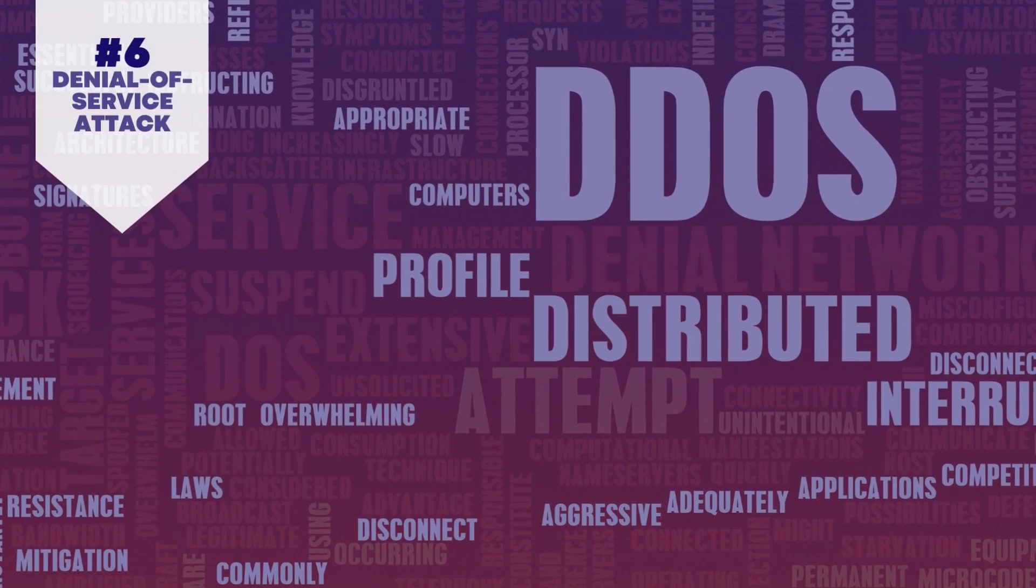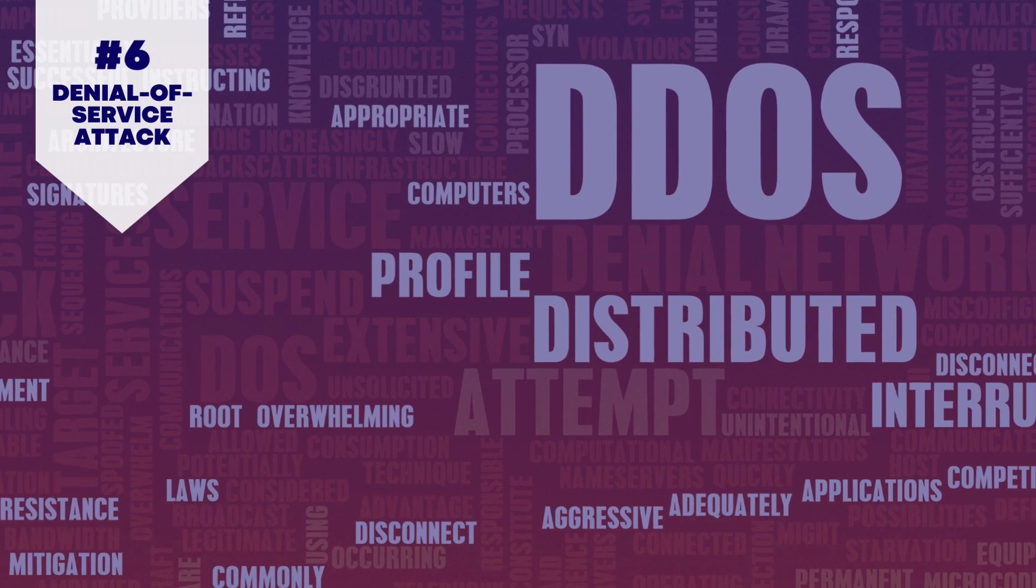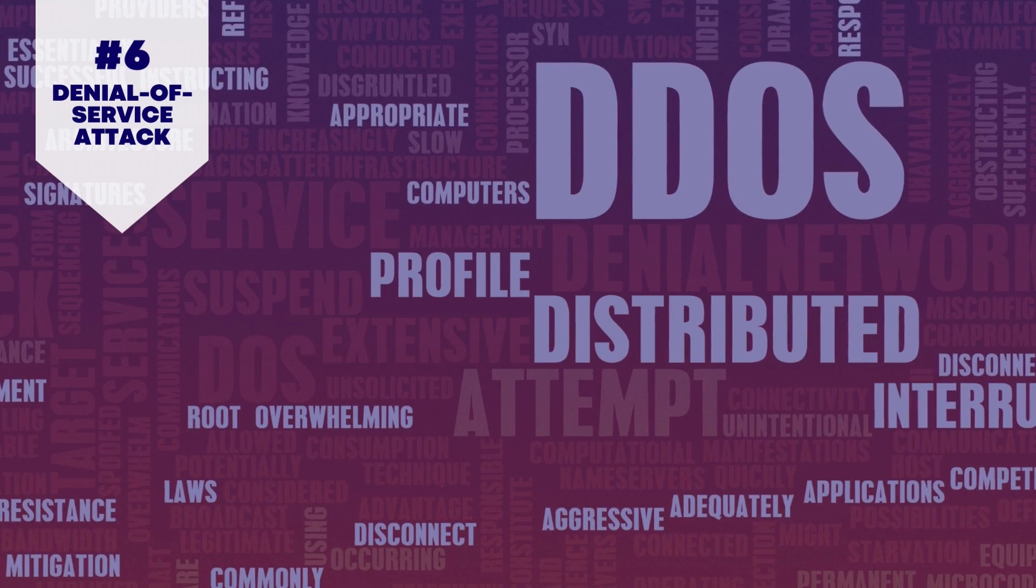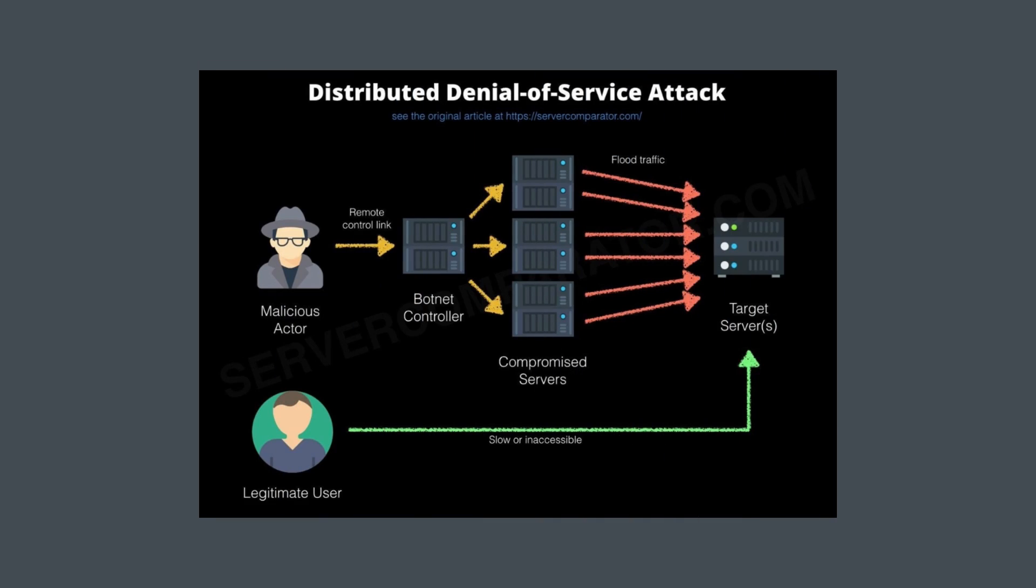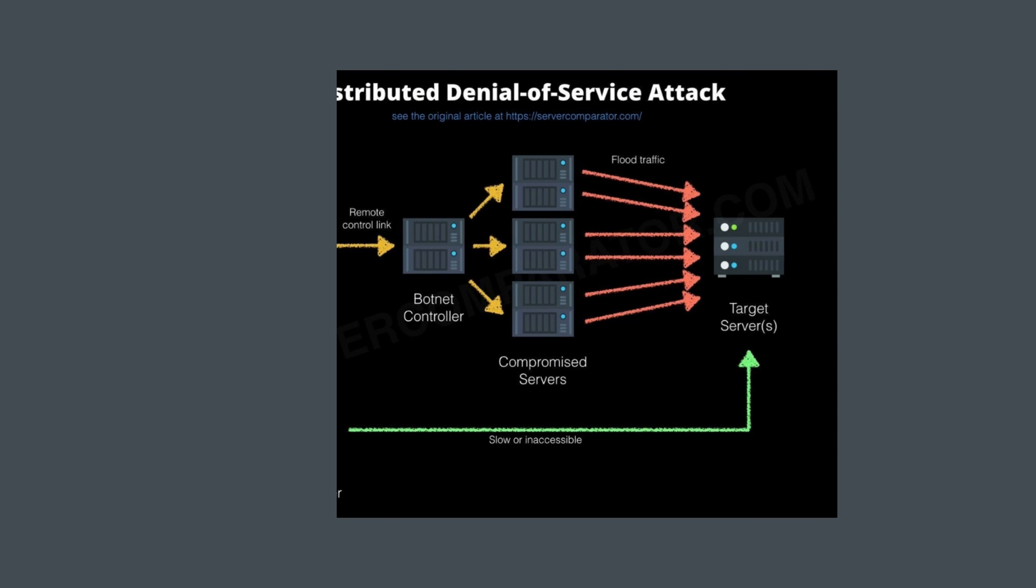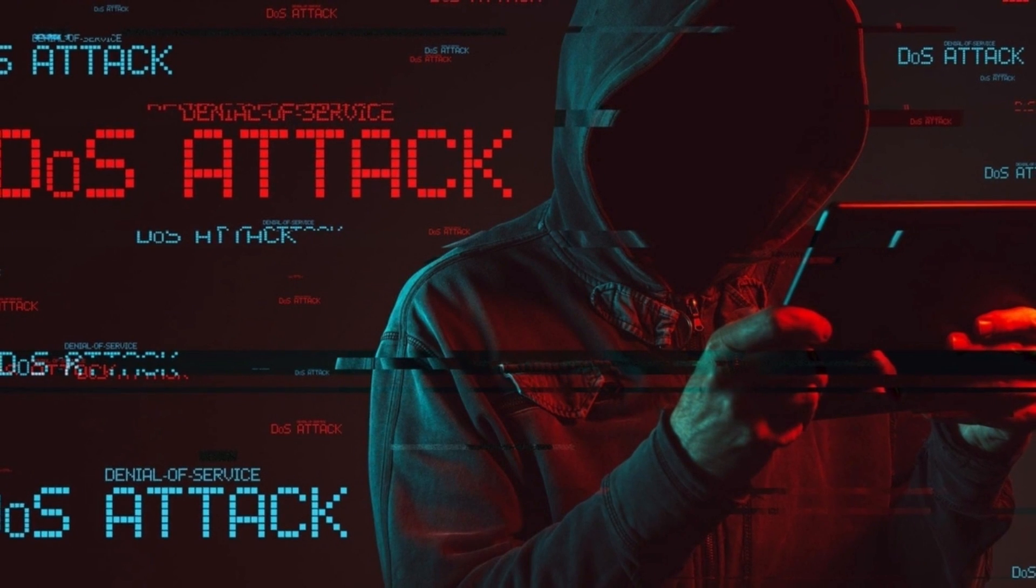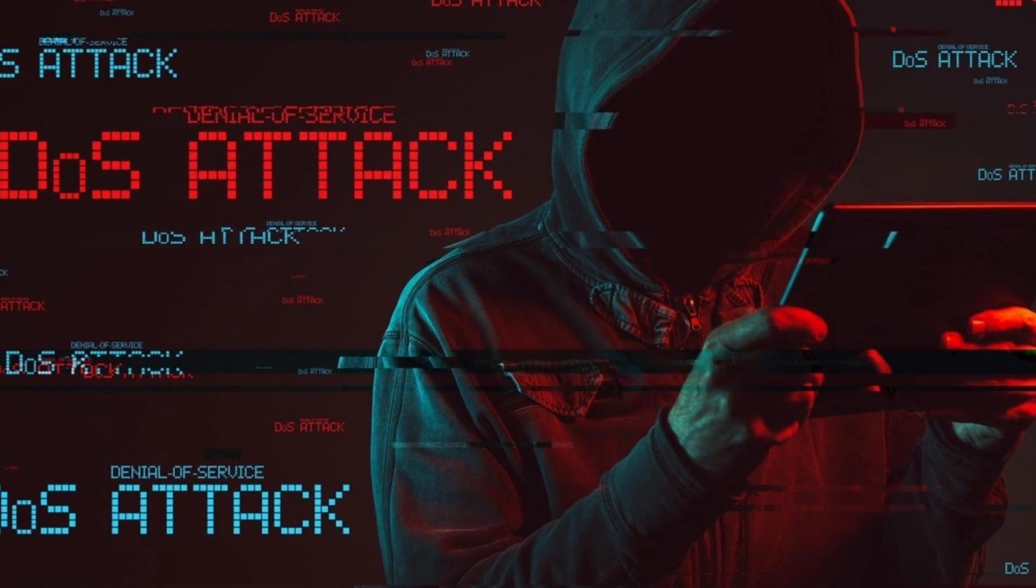6. Denial-of-service attack. A denial-of-service attack puts enterprises at considerable risk. In this situation, hackers exploit systems, servers, or networks, and overload them with traffic to saturate their bandwidth and deplete their resources.